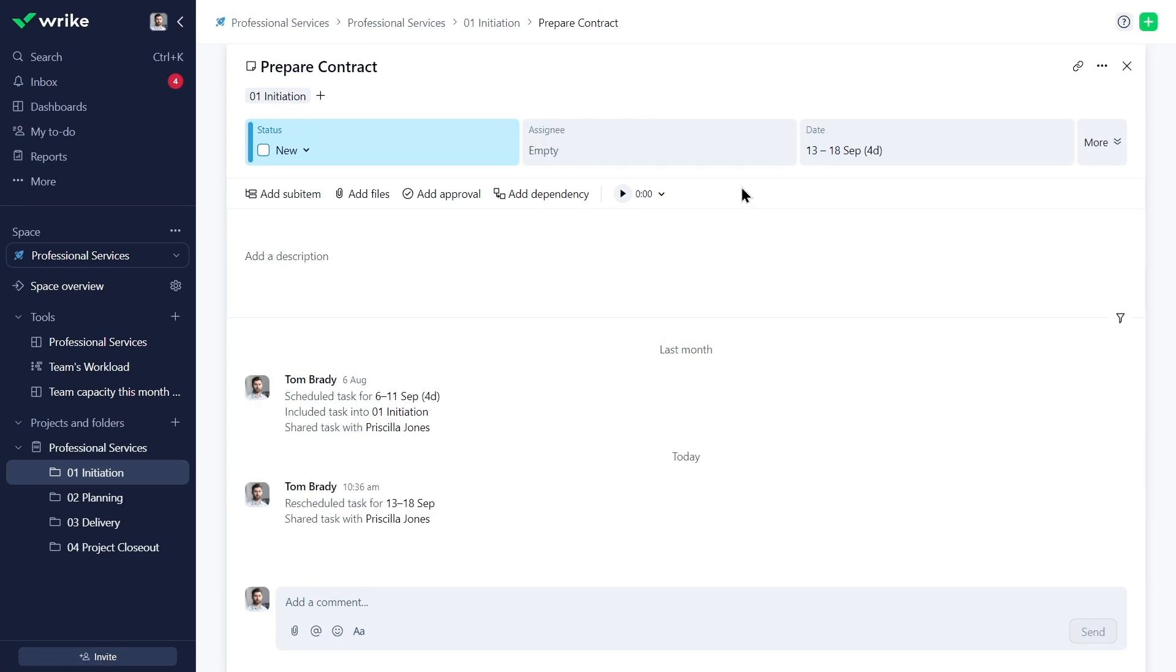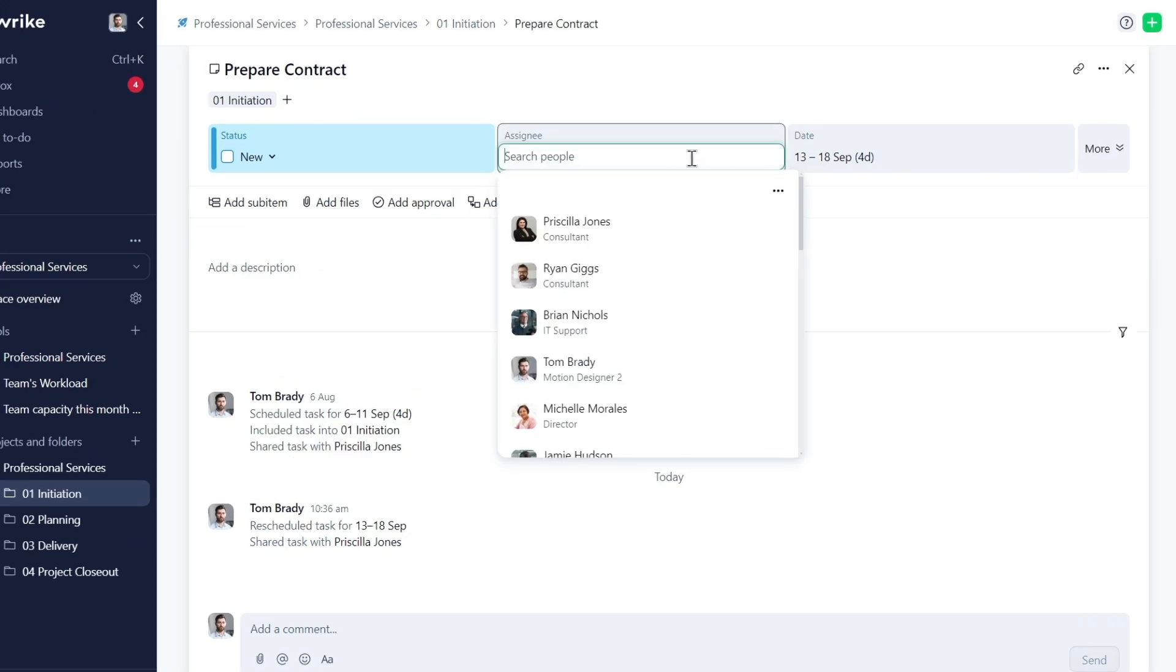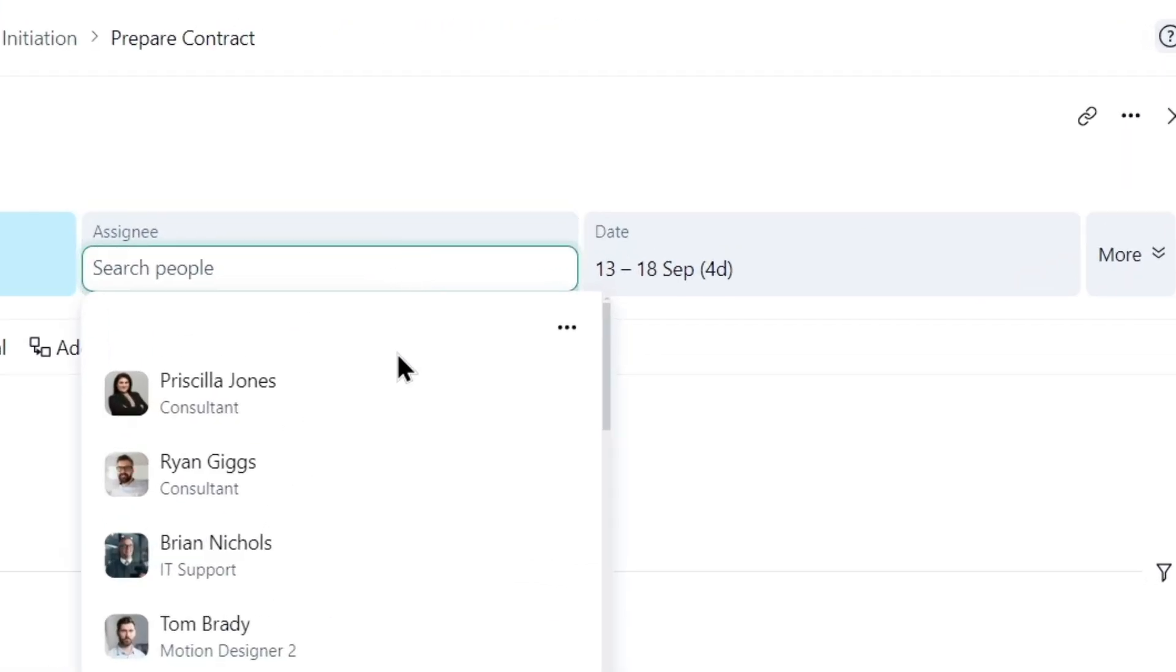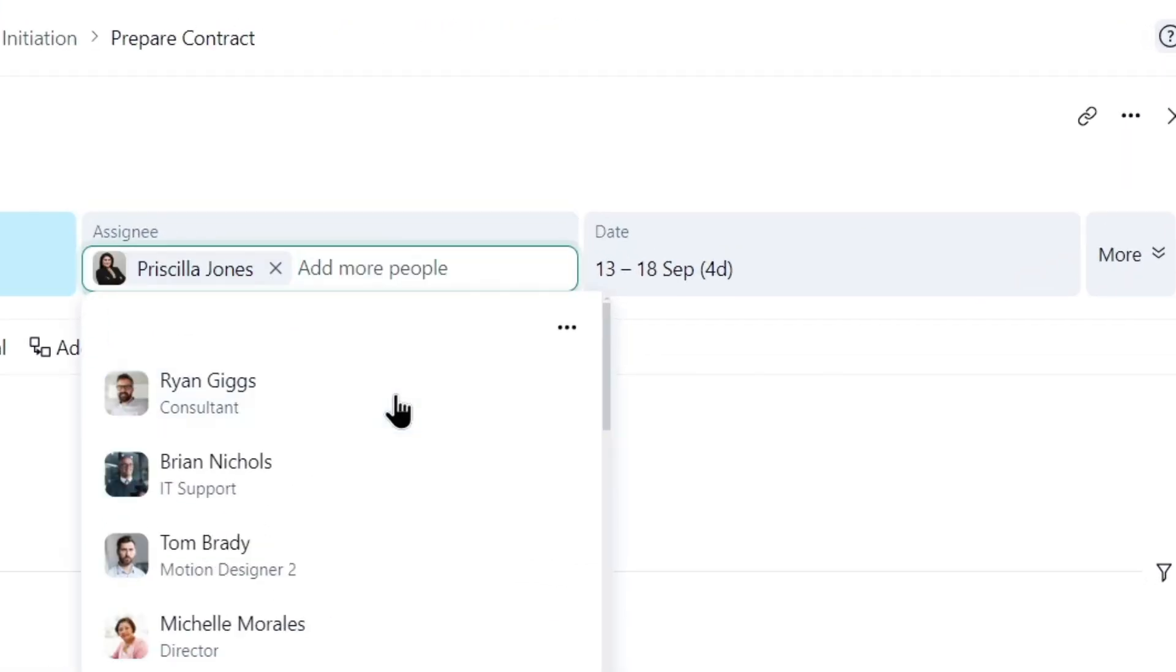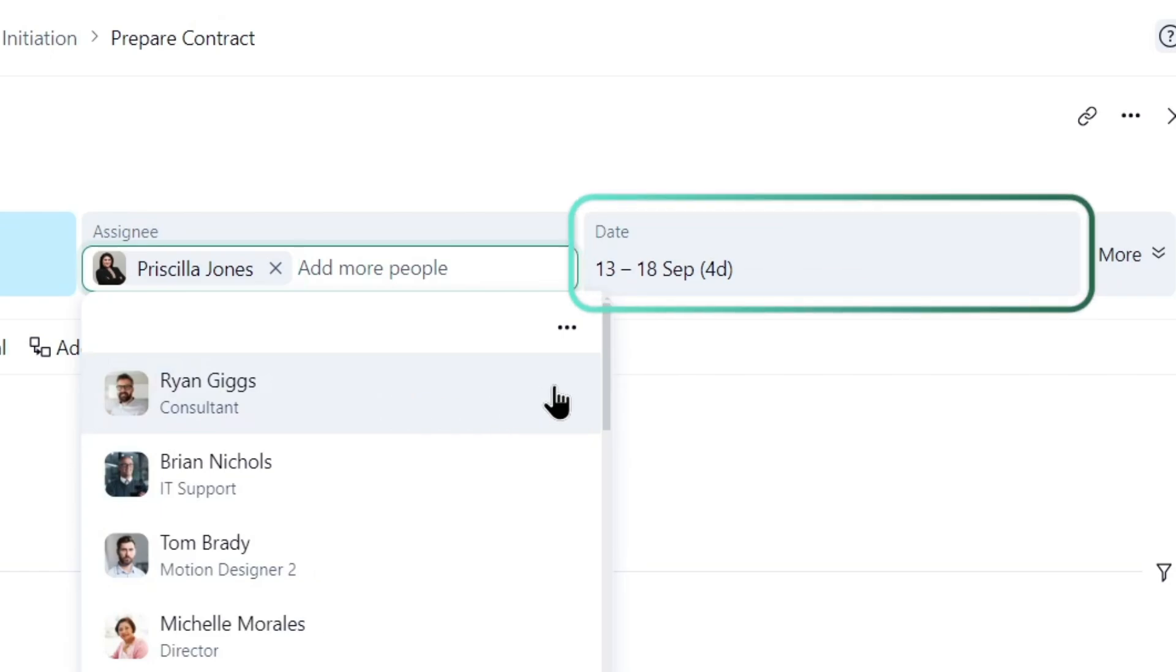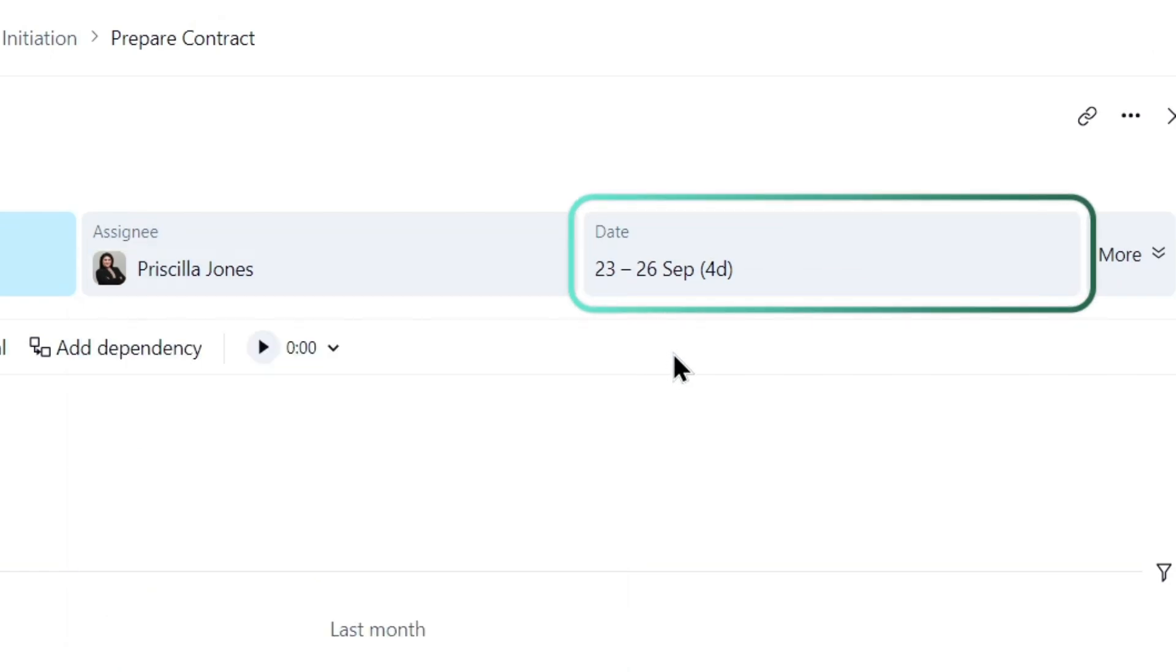This task was scheduled before being assigned to Priscilla. Since it conflicts with her vacation, the task auto-reschedules around the non-working days while maintaining the original duration.